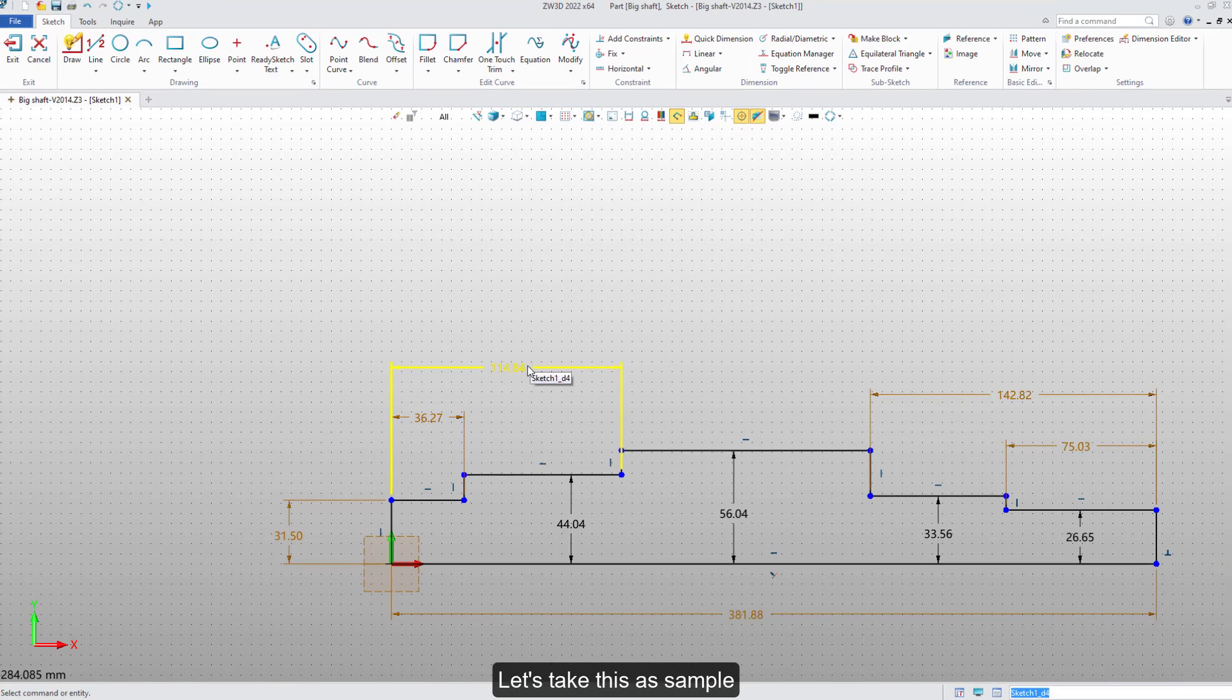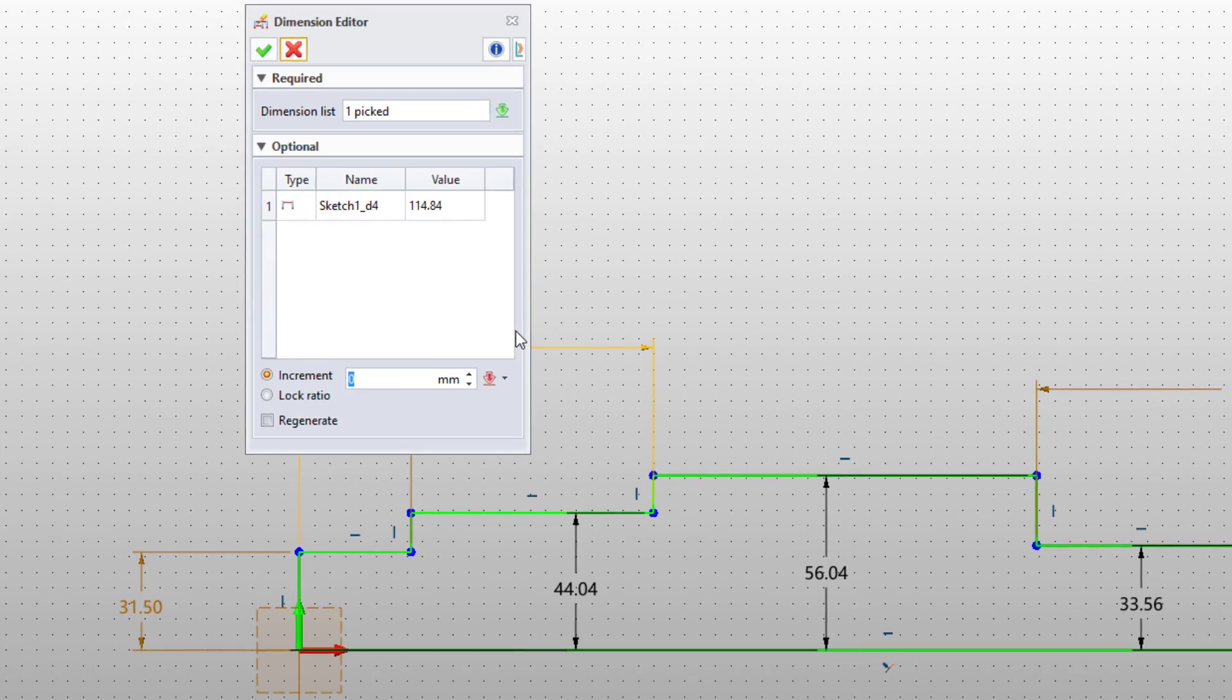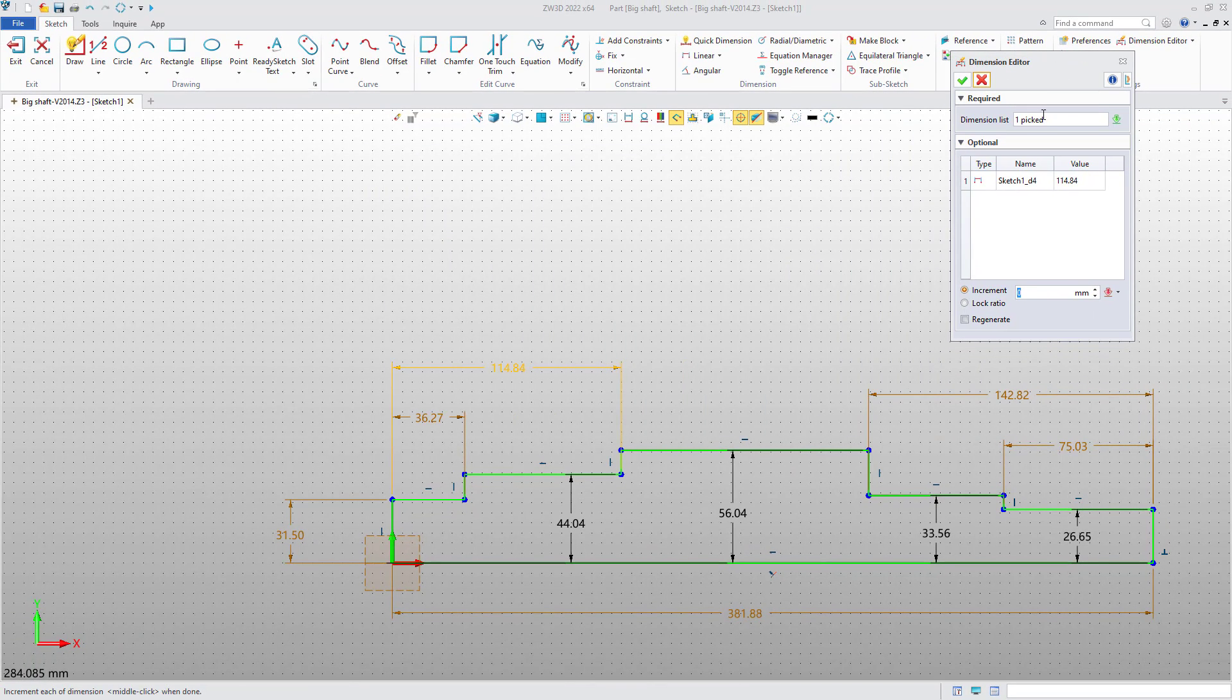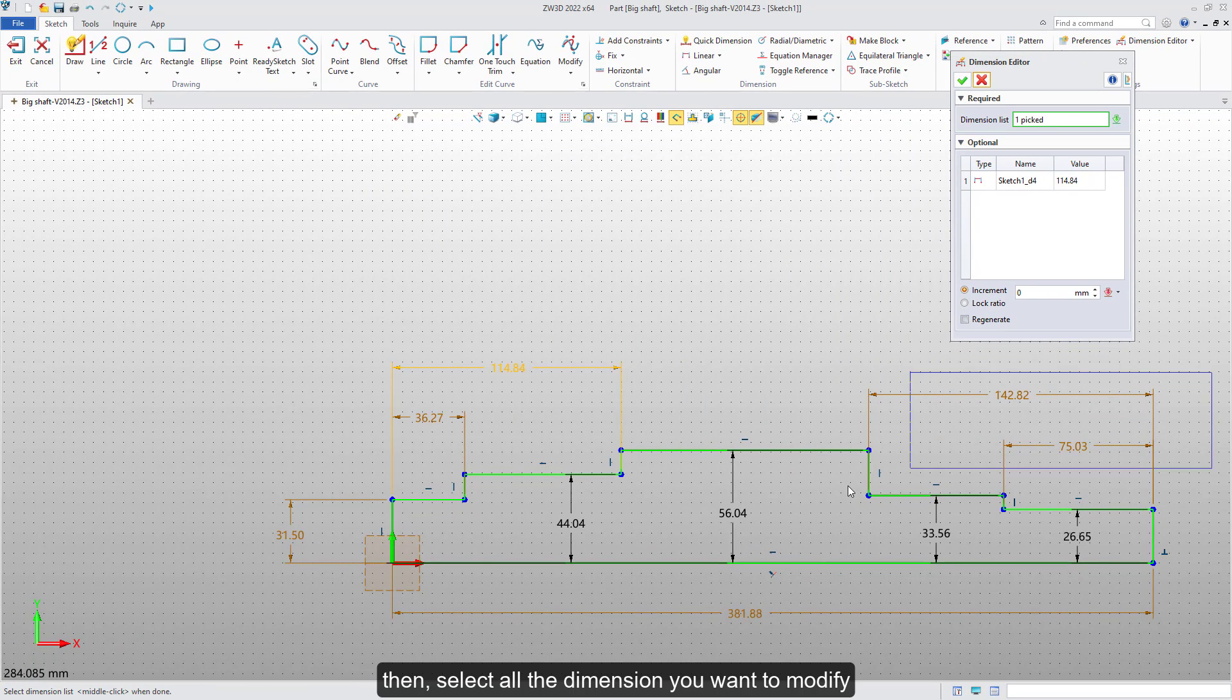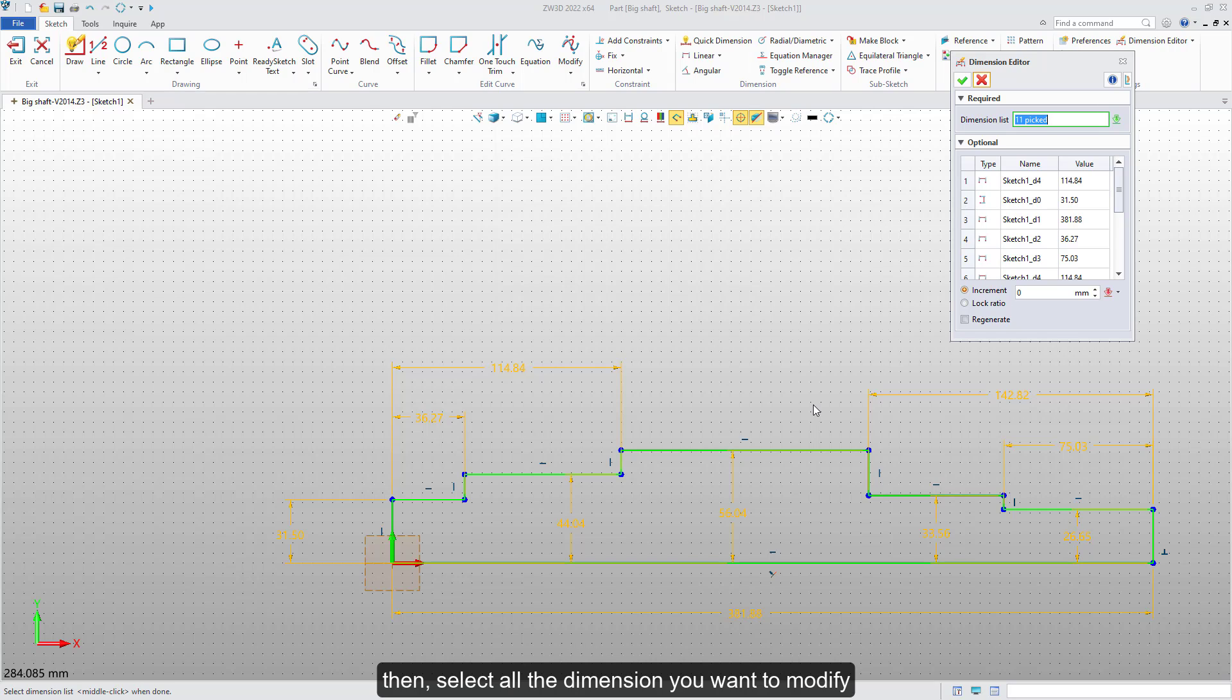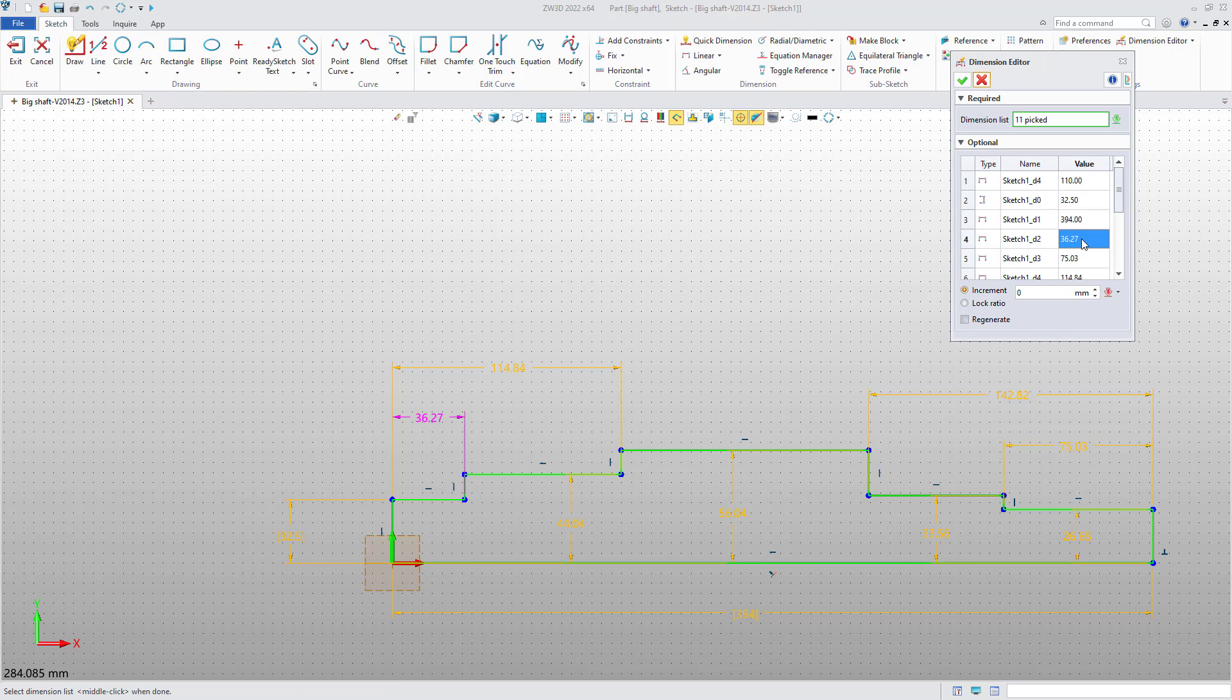Right-click on any dimension and select dimension editor. Then, select all the dimensions you want to modify. You can easily manage all the dimensions in the dimension editor.